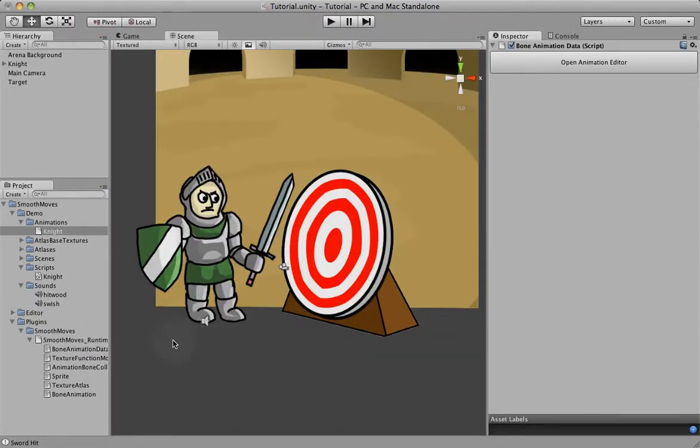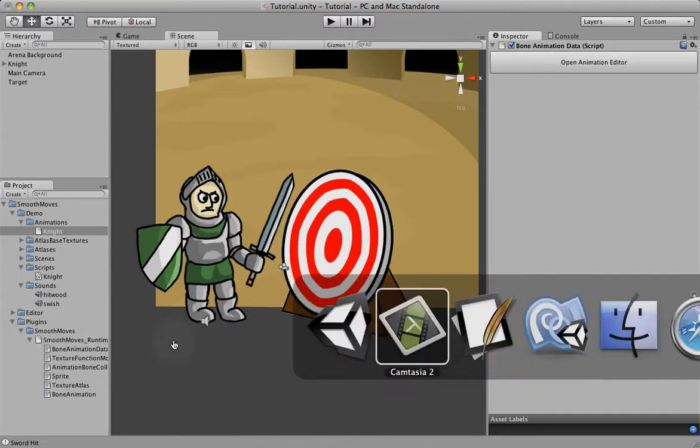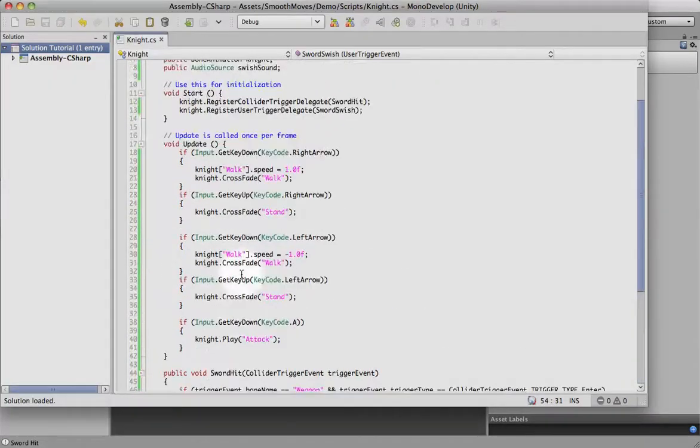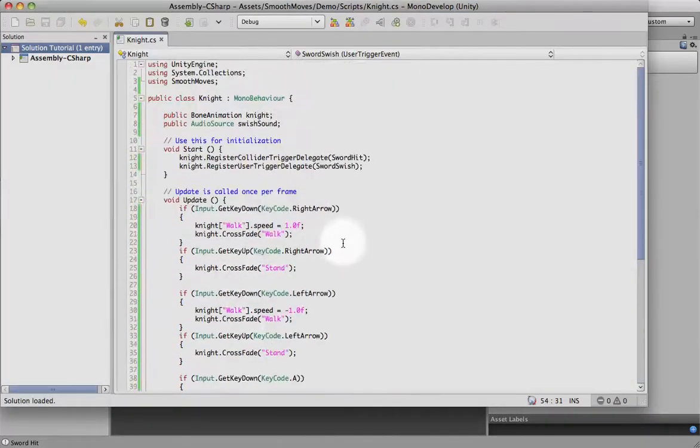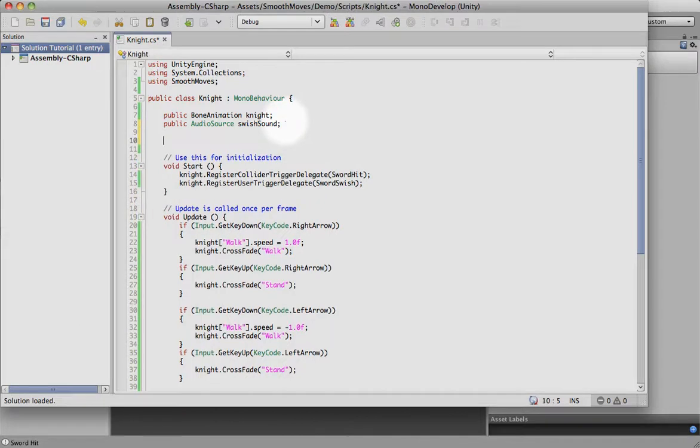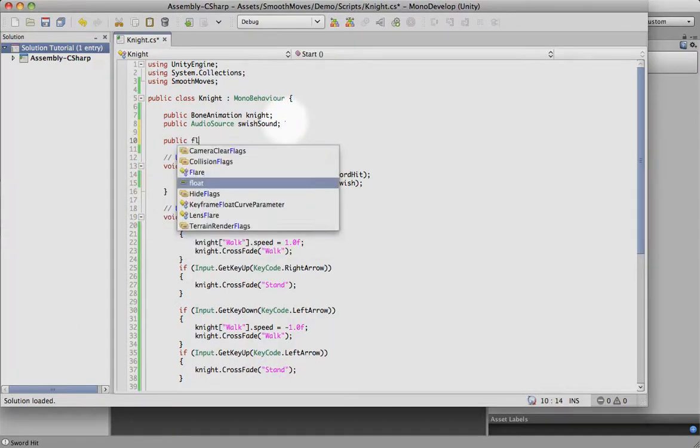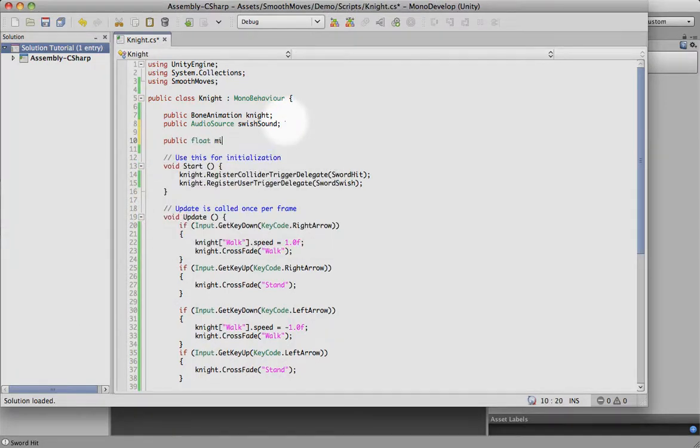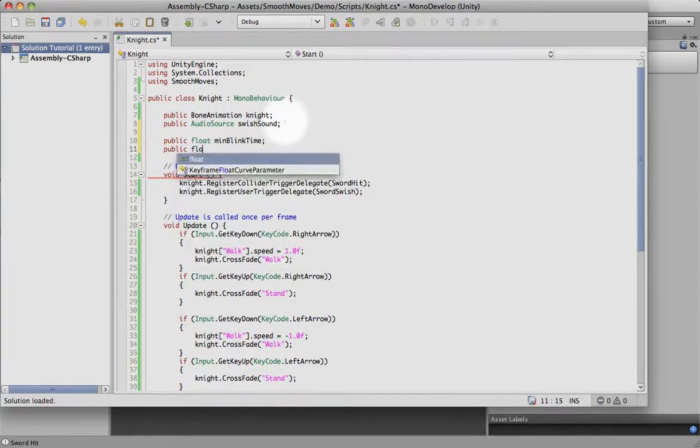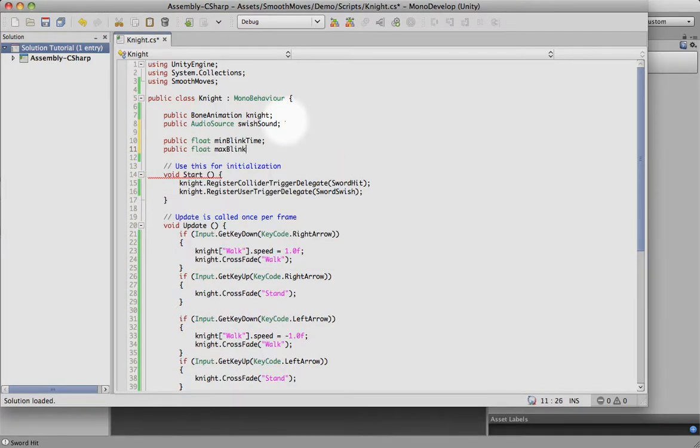Let's go into our script. And in the update, let's actually put in some variables here so we can adjust the blink. We're going to randomly blink, so we want him to blink between a minimum time and a maximum time, so that's what these two variables will show.